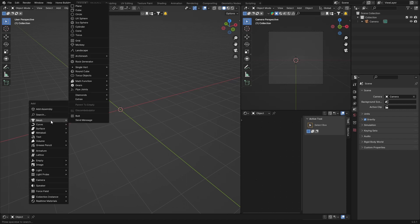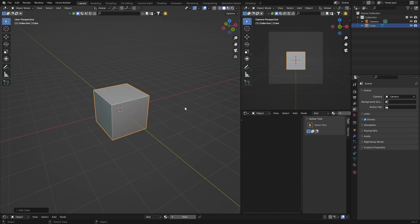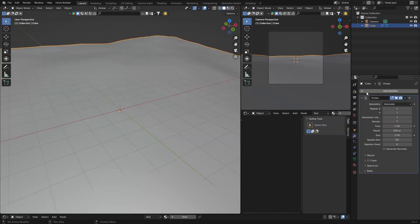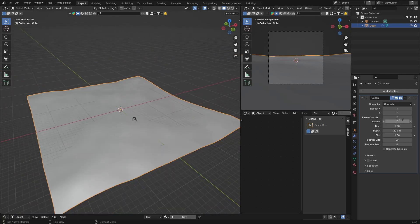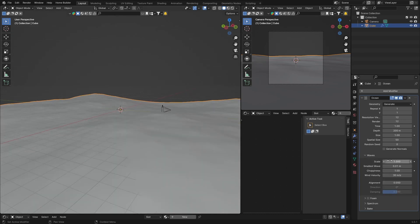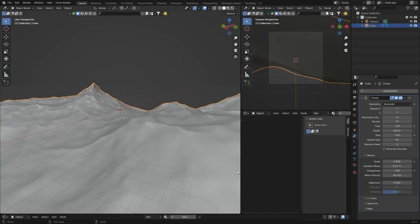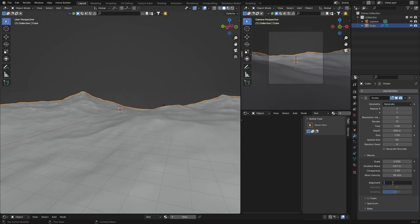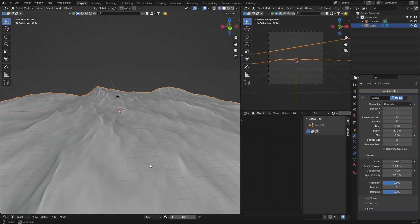First, hit Shift+A, add a mesh cube. Then go to modifiers, add modifier, and type 'ocean' — create it. Bring up the resolution of the viewport and render to 12 for more detail. Go to waves and play with the scale — let's go with about 2.5. Change the alignment to 2.5 as well; it looks quite nice.